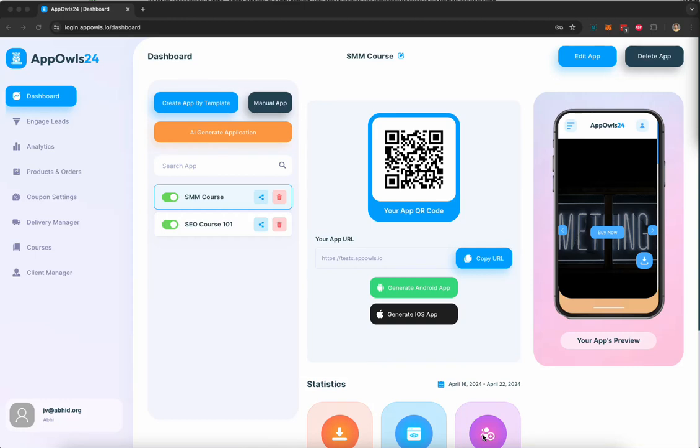Welcome to Appowls24. In this short walkthrough video, I'm going to show you how you can create incredibly powerful Android and iOS native and PWA mobile apps.